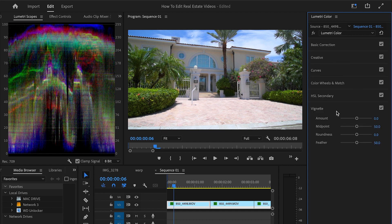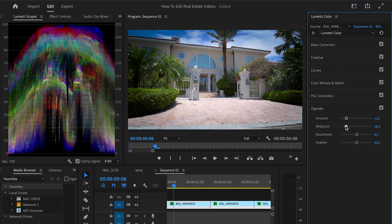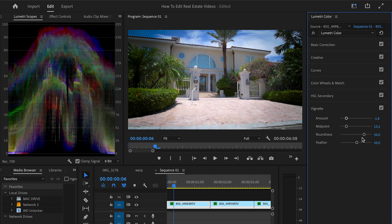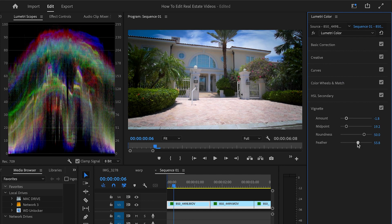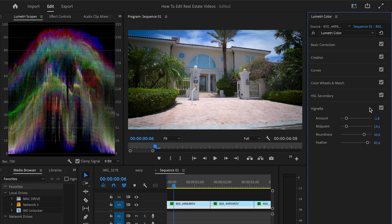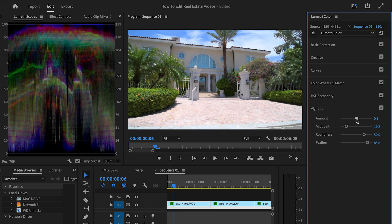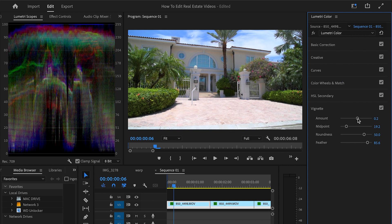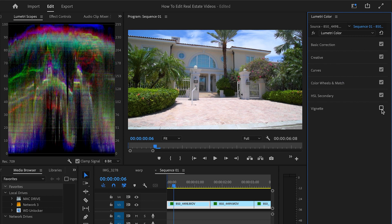No vignette — this is not that kind of video. You could add one if you want, but don't go crazy with it. This isn't a music video. Maybe if you were highlighting it from a lifestyle perspective it'd make sense, but for the most part keep it as true as possible. A very slight vignette is fine — turn it off and on and if you can barely notice it, that's fine.